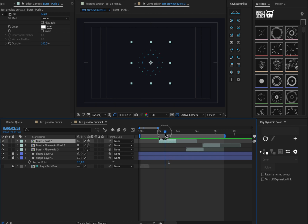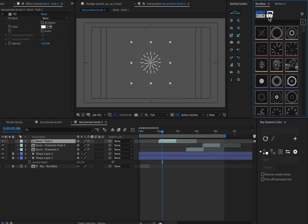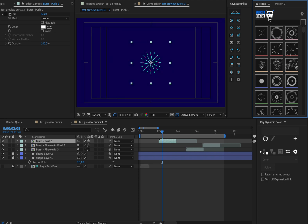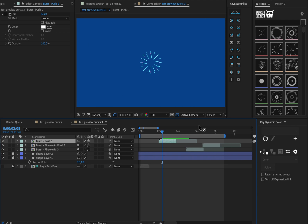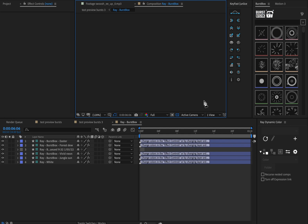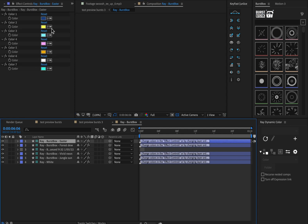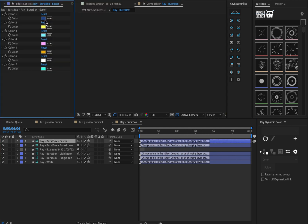It's also really easy to change the color palette in BurstBox simply by clicking on the logo up here. We'll cycle through a few pre-made color palettes. If you don't like any of those, you can also individually pick new colors on your own.